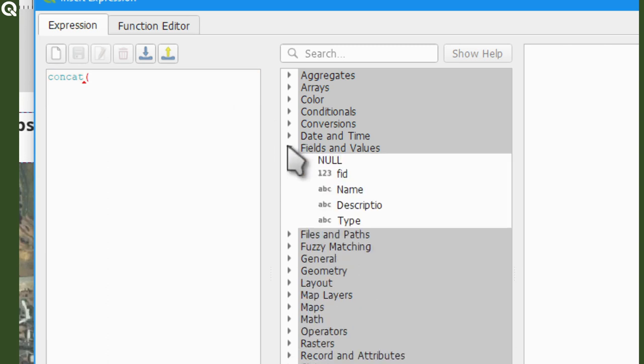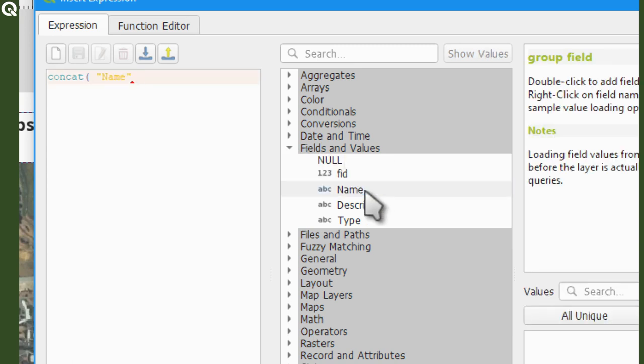Then select name. Now use comma to concatenate another value. Then I will use text. So I'm adding it by using a simple quotation mark.